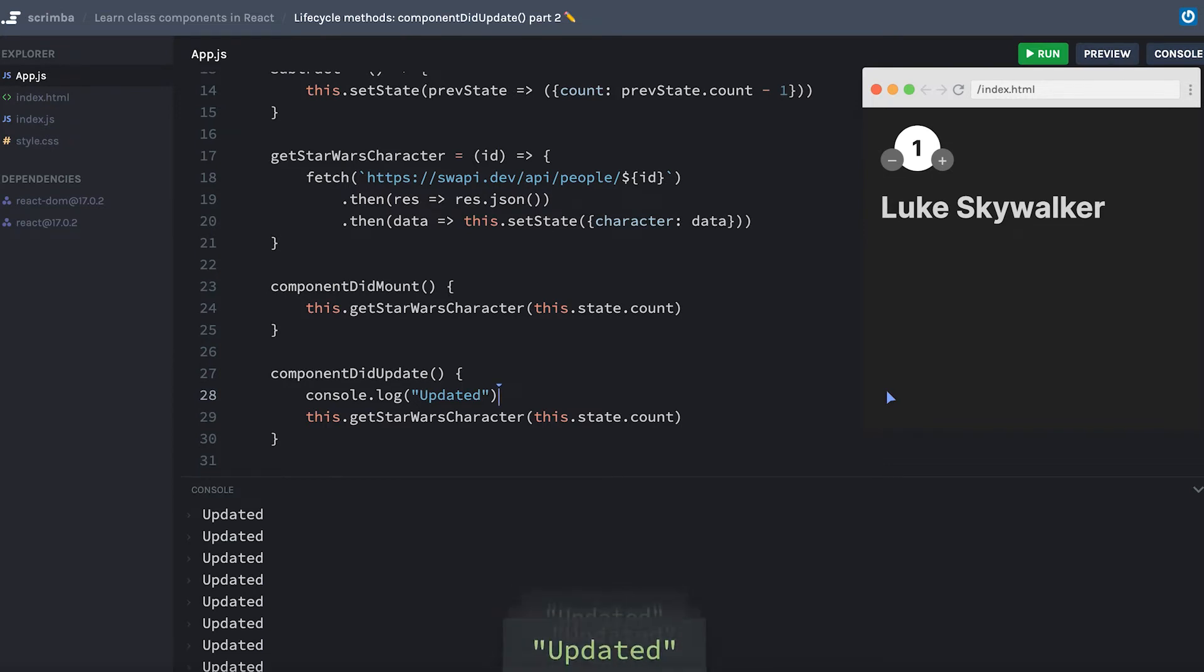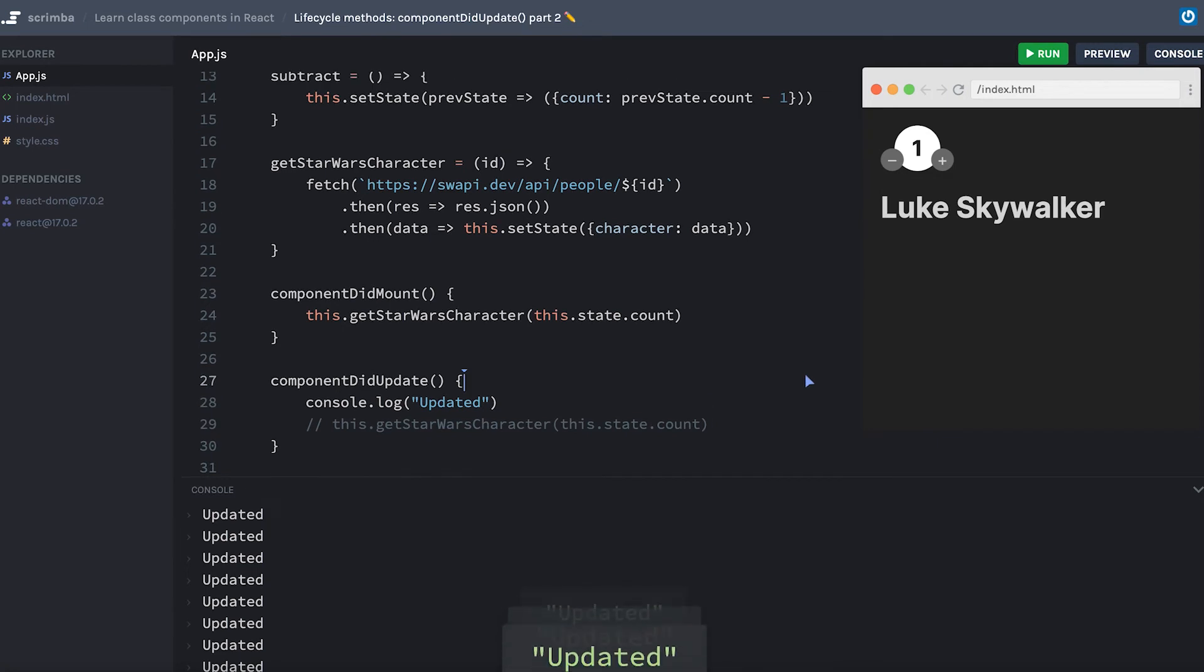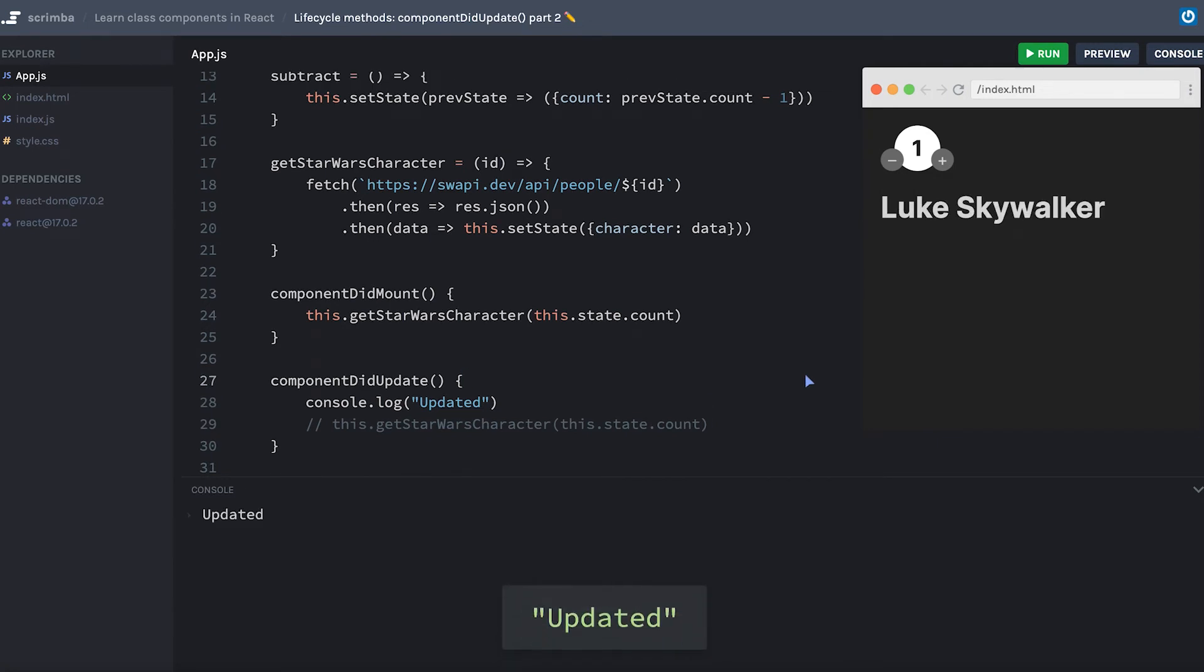So just to stop this from working furiously here, I'm going to comment out my getStarWarsCharacter line. We'll hit refresh, and now it's not inside this infinite loop.